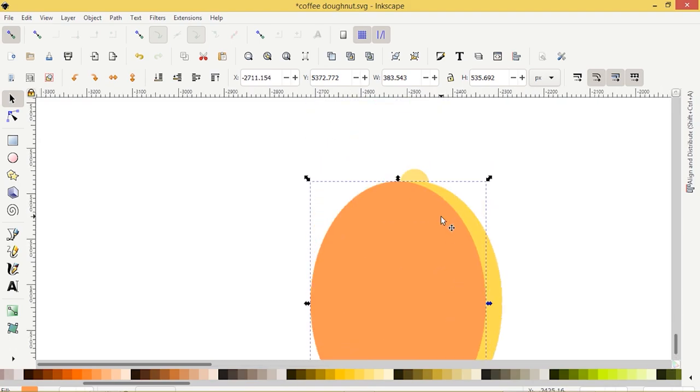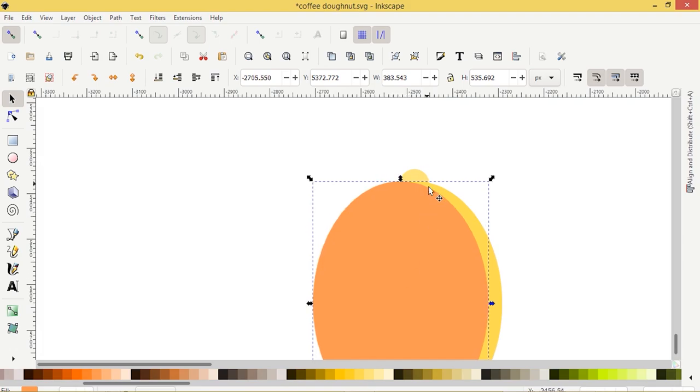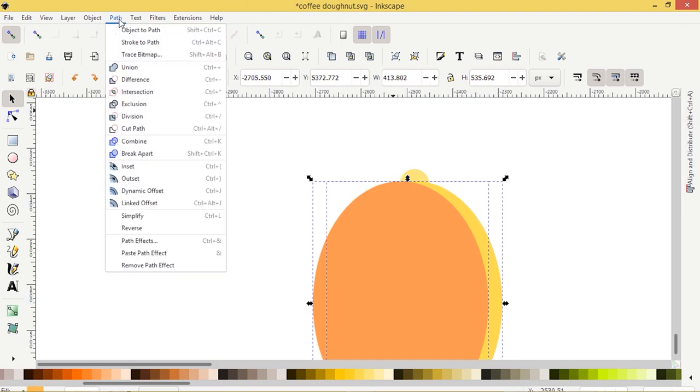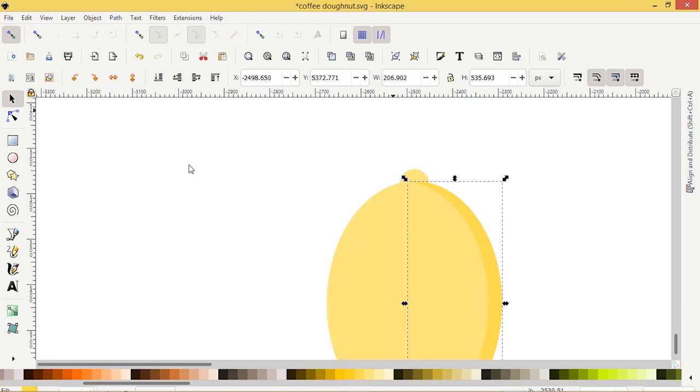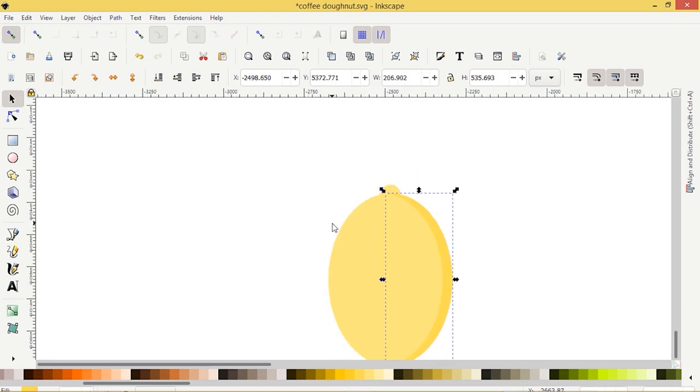Let's zoom in here. How much is up to you. I'm going to go about there. I'll press Shift, select both objects, and we'll go Path and Difference. So there's our shadow side.